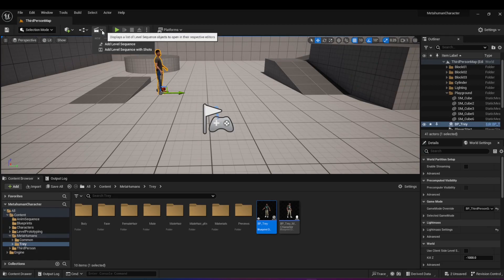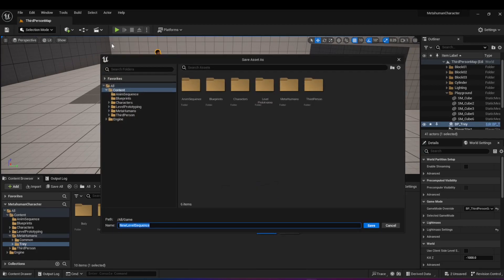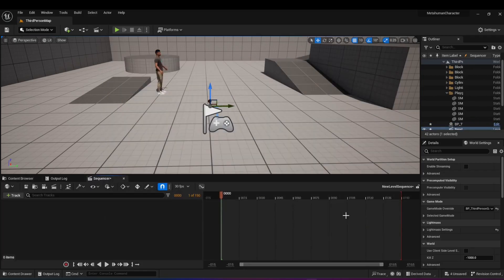Click on it, click on 'Add Level Sequence,' and it asks you where you want to save it. I'm just going to save it in content, call it 'New Level Sequence,' and hit save. And you should get this sequencer open right here.